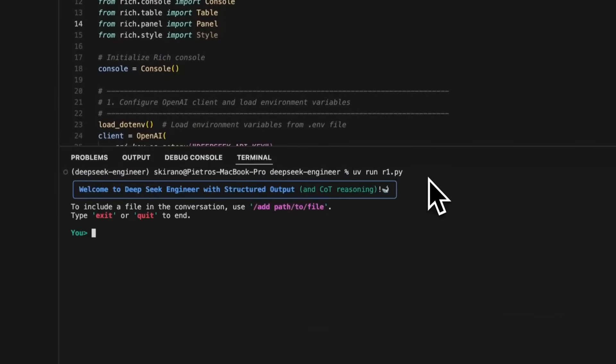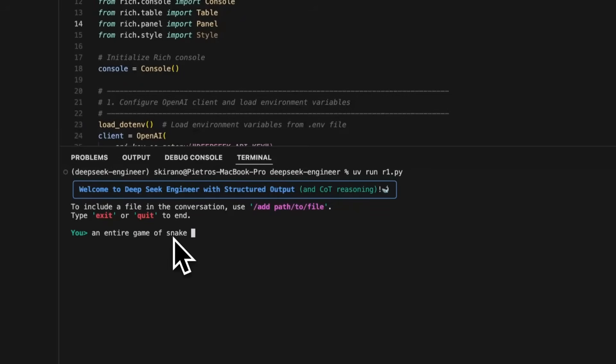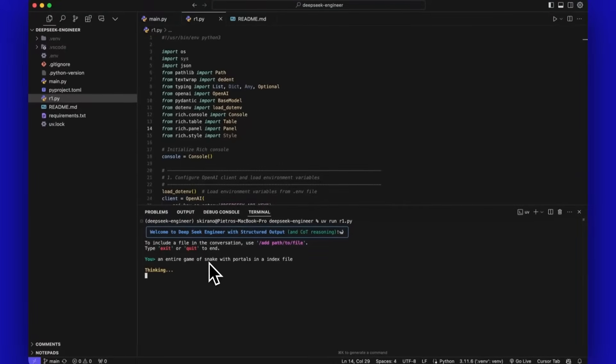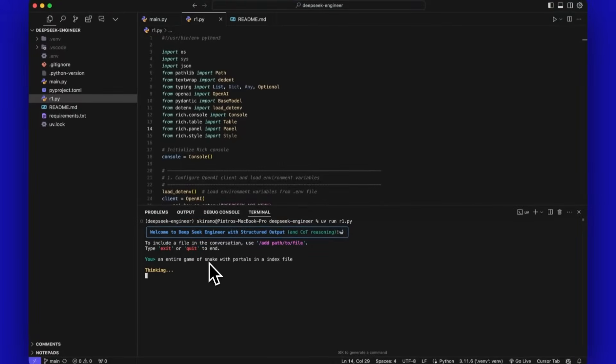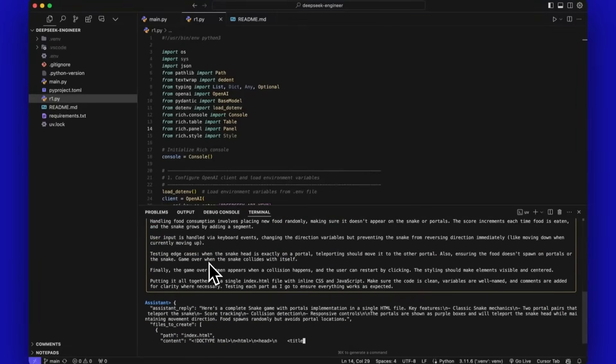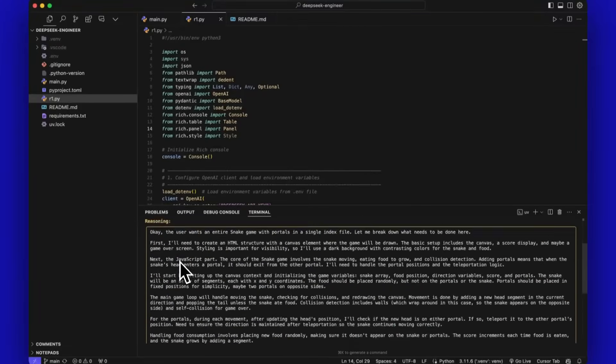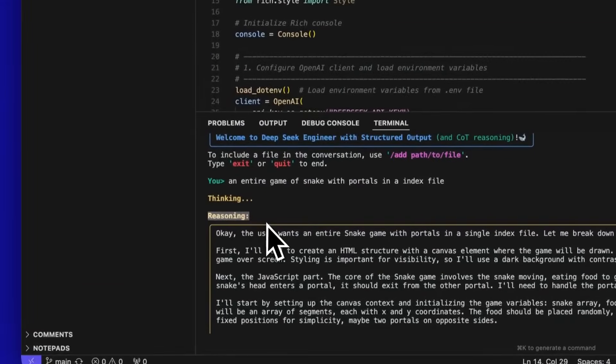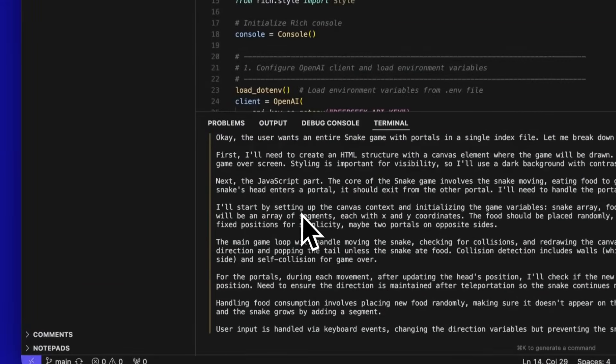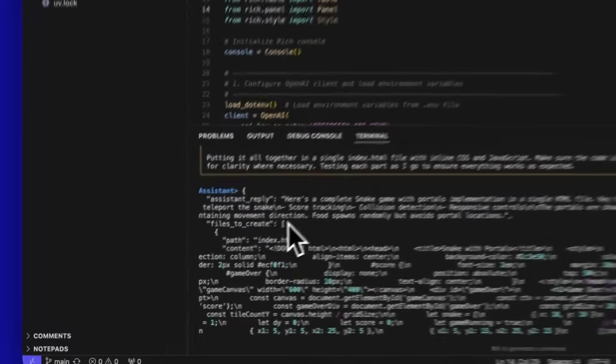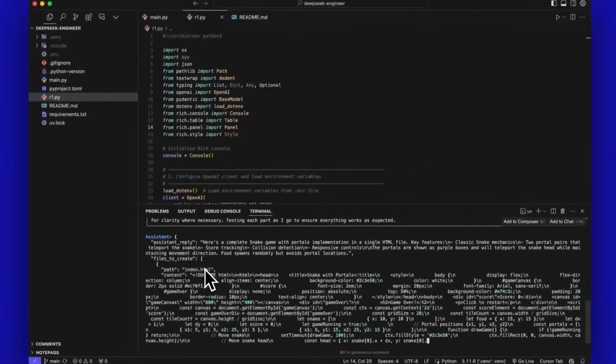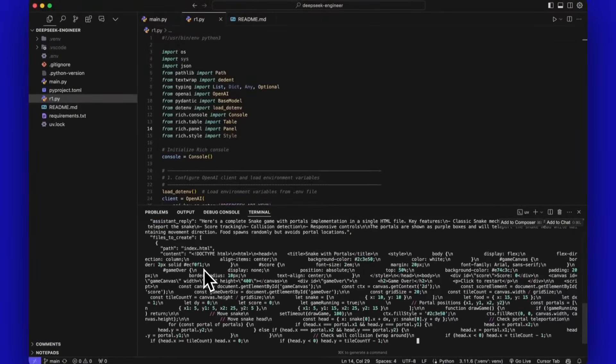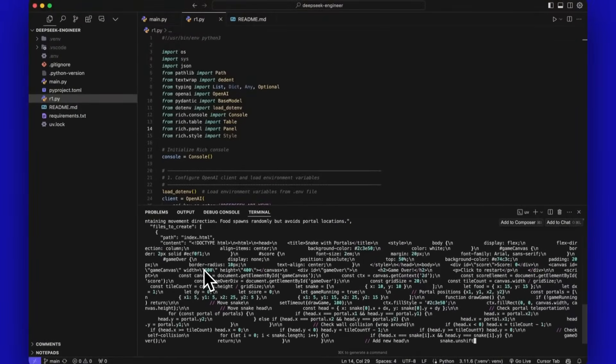DeepSeek Engineer V2 is a powerful AI-powered coding assistant that provides an interactive terminal interface for seamless code development, and it leverages DeepSeek's advanced reasoning capabilities to deliver intelligent file operations, code analysis, and full development assistance, all through natural conversation and function calling.